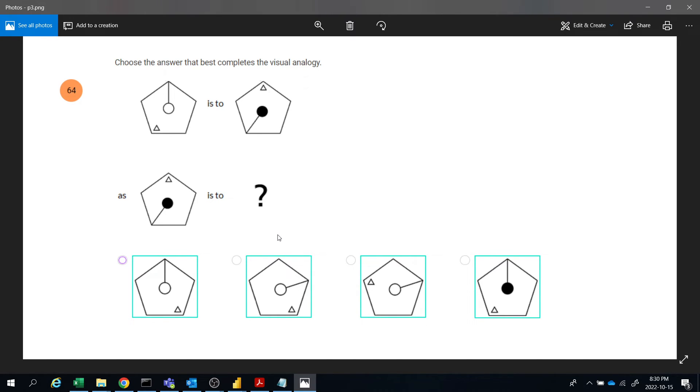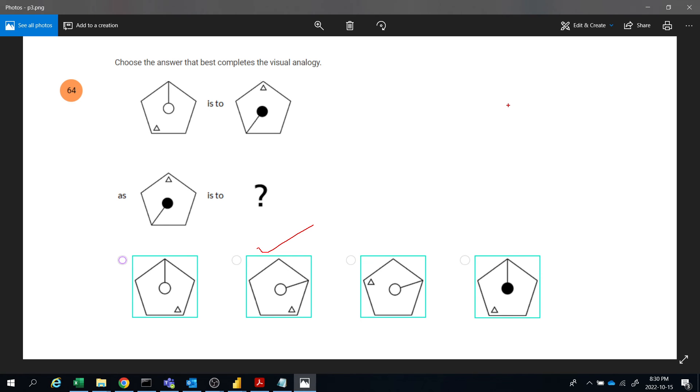So this is the answer. Like this we can solve the progressive matrix test, Ravens. If you like this video, subscribe to my channel ABNV tutorials to get more and more videos like this. Thanks for watching, bye bye.